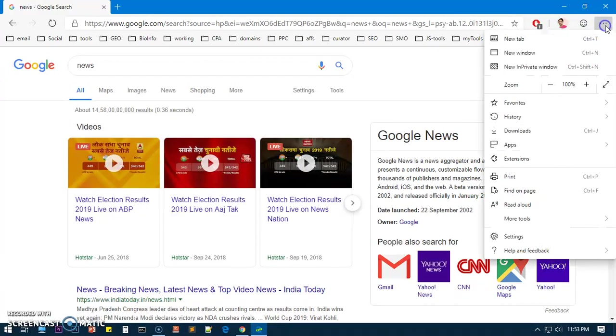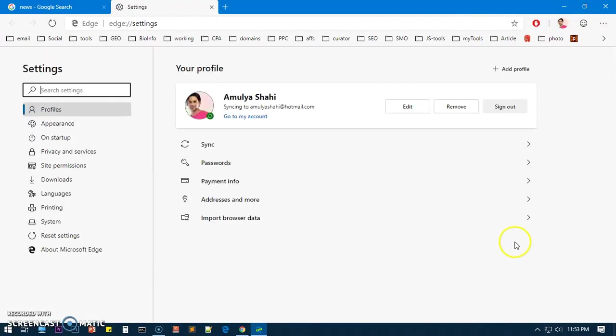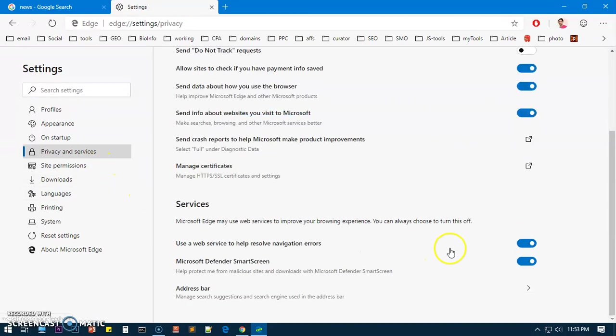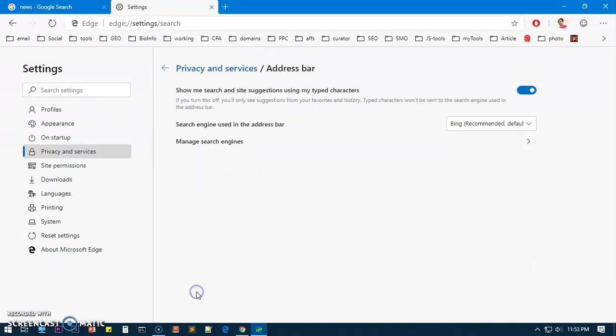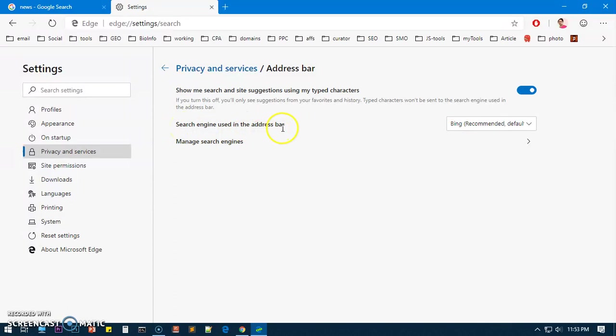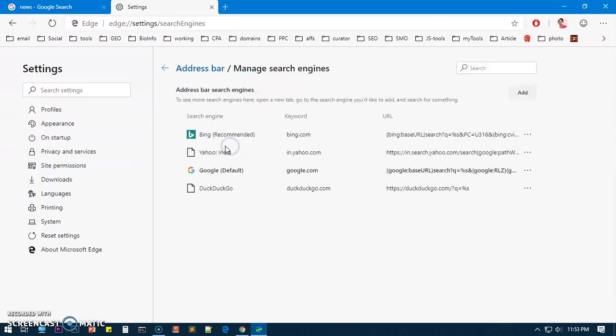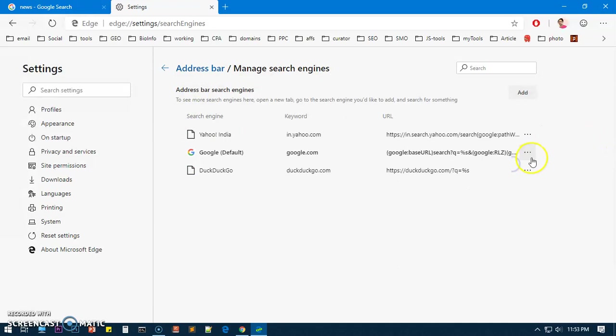Now go ahead and click on these three dots and then go to Settings. Then go to Privacy and Services, scroll down and tap on this. Click on Address Bar and here you can see 'Search engine used in the address bar' - Google is default now.